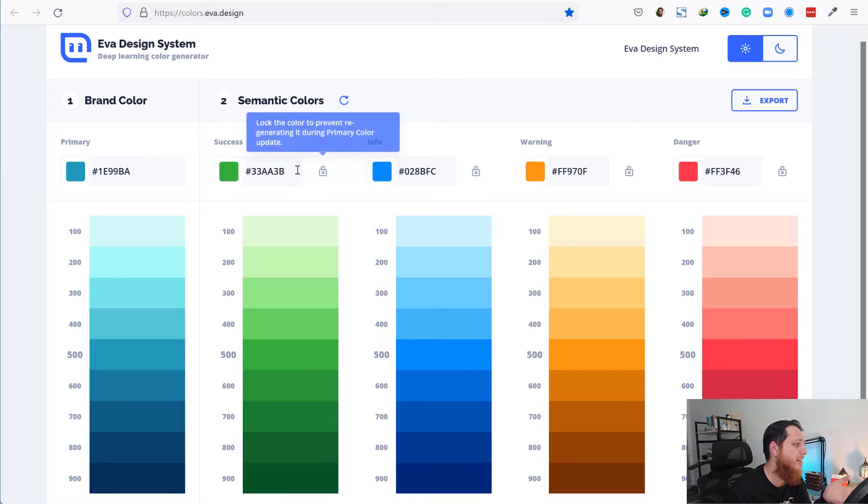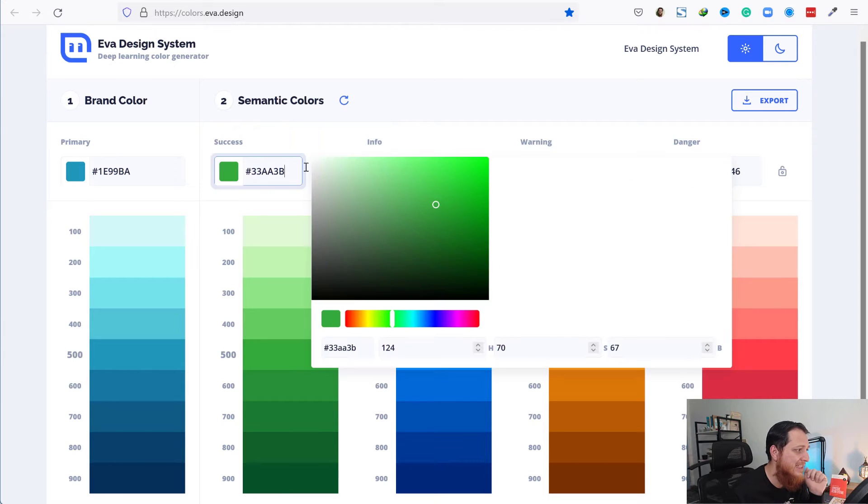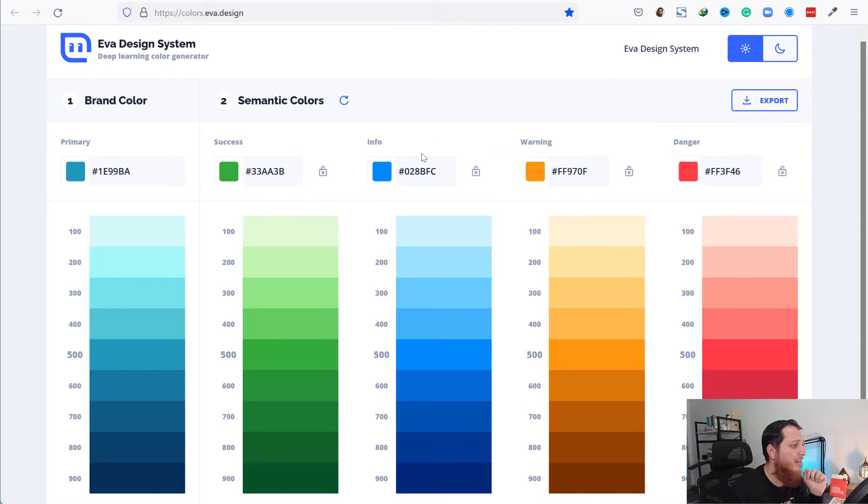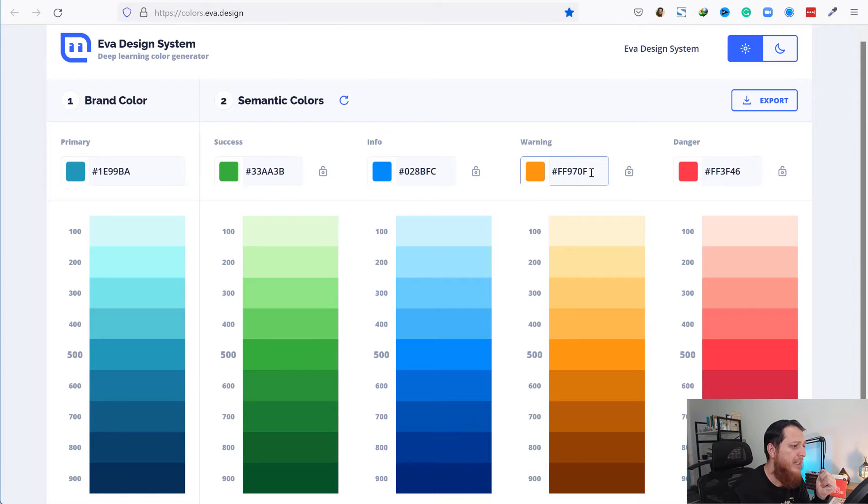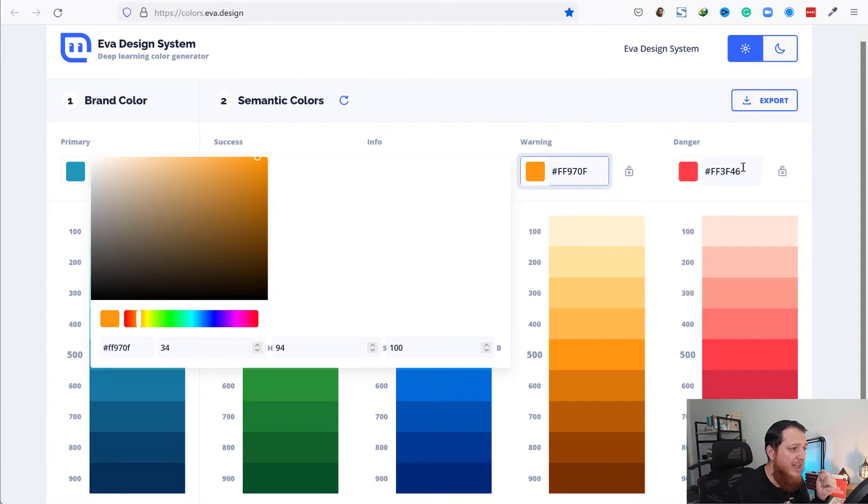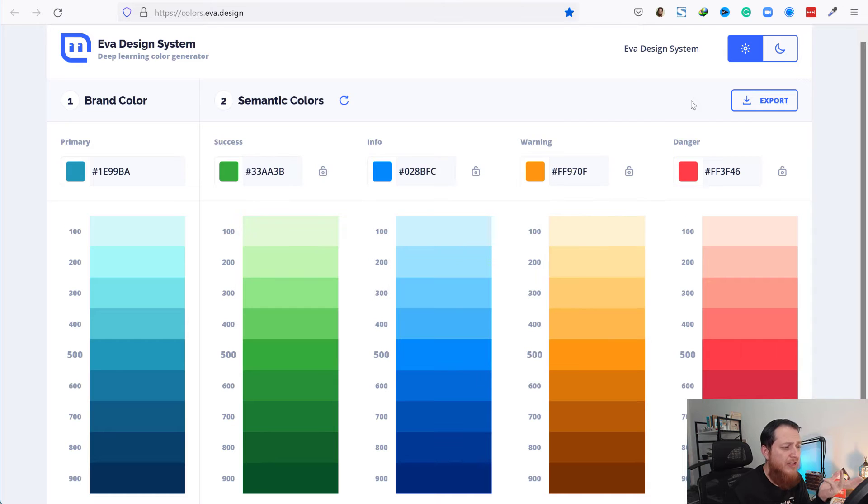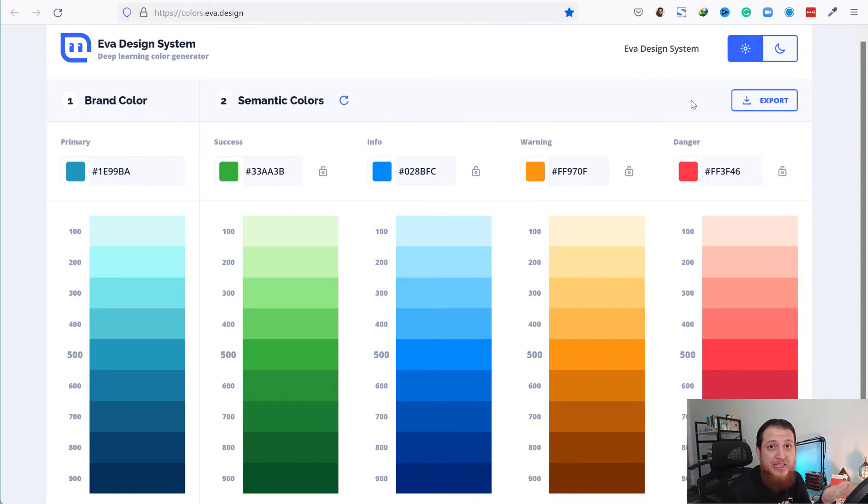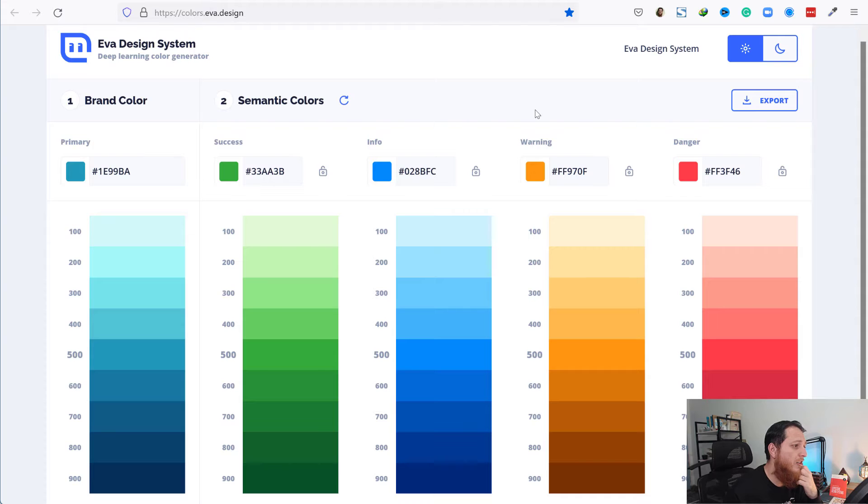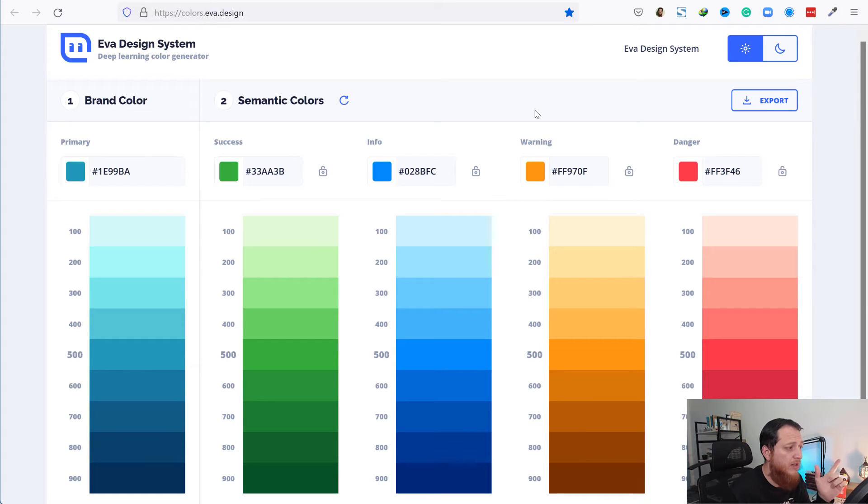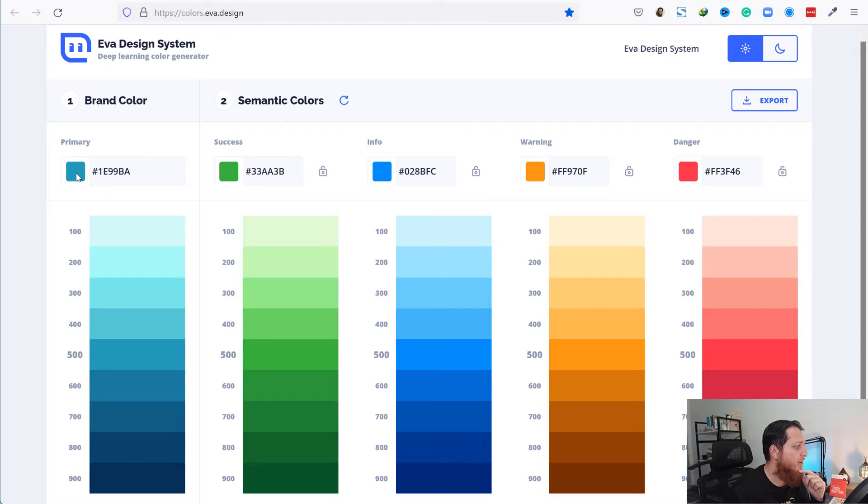There are four semantic colors: one for success, one for information, one for warning, and danger. Danger is for delete buttons. You can also use the same color for delete or remove buttons, maybe the border of remove buttons. This is a very nice tool.